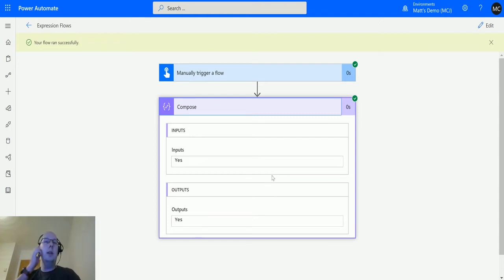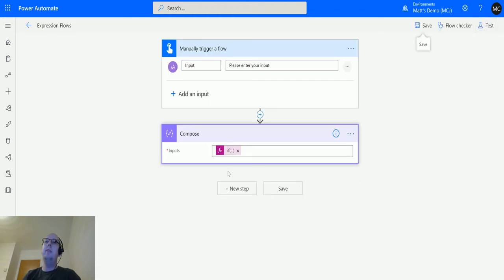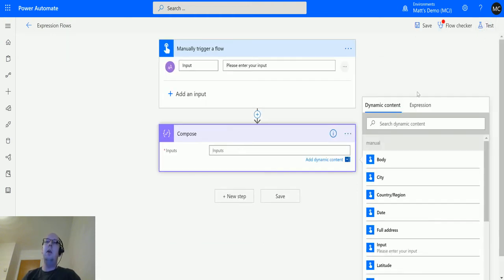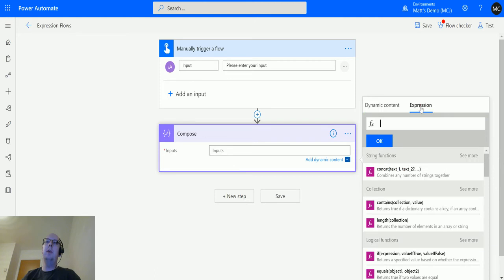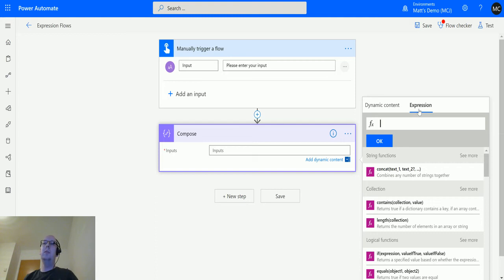This is actually where we start to see a lot of the potential in these functions, because we can actually use multiple functions inside a single expression to come up with a complex piece of logic. So we could say if this, then that, using a bunch of different things.